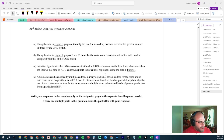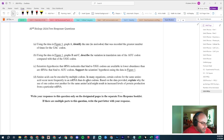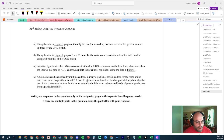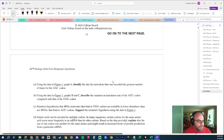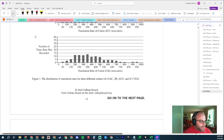Part D: Amino acids can be encoded by multiple codons. In many organisms, certain codons for the same amino acid occur more frequently in a messenger RNA than other codons. Based on the data provided, explain why the use of one codon over another for the same amino acid might result in increased levels of protein production. It's similar reasoning — because of the frequency of tRNAs. Some tRNAs are more abundant in the cell, so using codons with more abundant corresponding tRNAs increases translation rate. Over time and across many ribosomes, this meaningfully increases the total amount of protein being made.